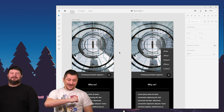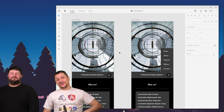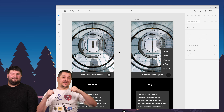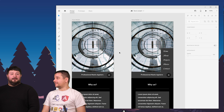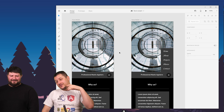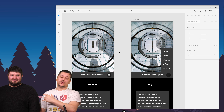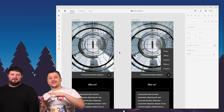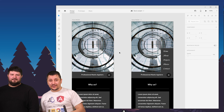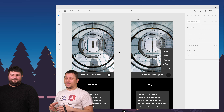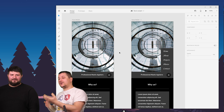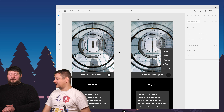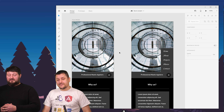Hello everyone, welcome to our journey to build a website. I'm Marian and I'm Robert, and the journey is about building his first client website. He knows a lot more about the project, so let's start.